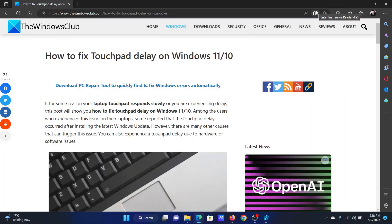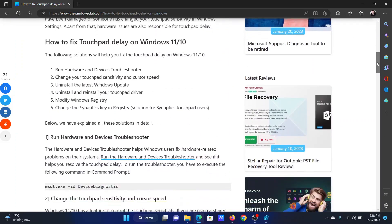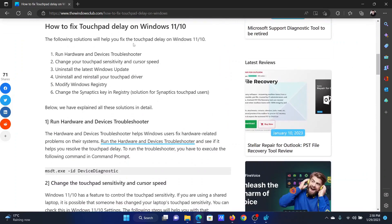Welcome to the Windows Club. If you wish to fix touchpad delay on your Windows computer, then simply watch this video. I will guide you through all of the resolutions one by one.